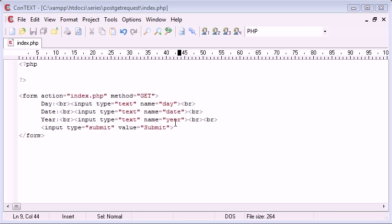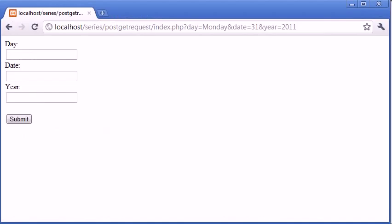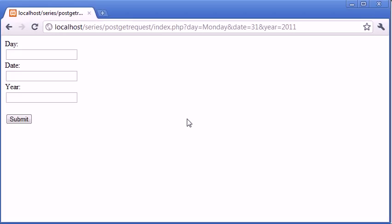We're now going to talk about how we use PHP to pick up these variables. At the moment we're processing three variables through the get method: day, date and year, and we can see this in our browser. We need our PHP page to pick these variables up. We want to do something with them, we need them to be processed and displayed back to the user in this example.